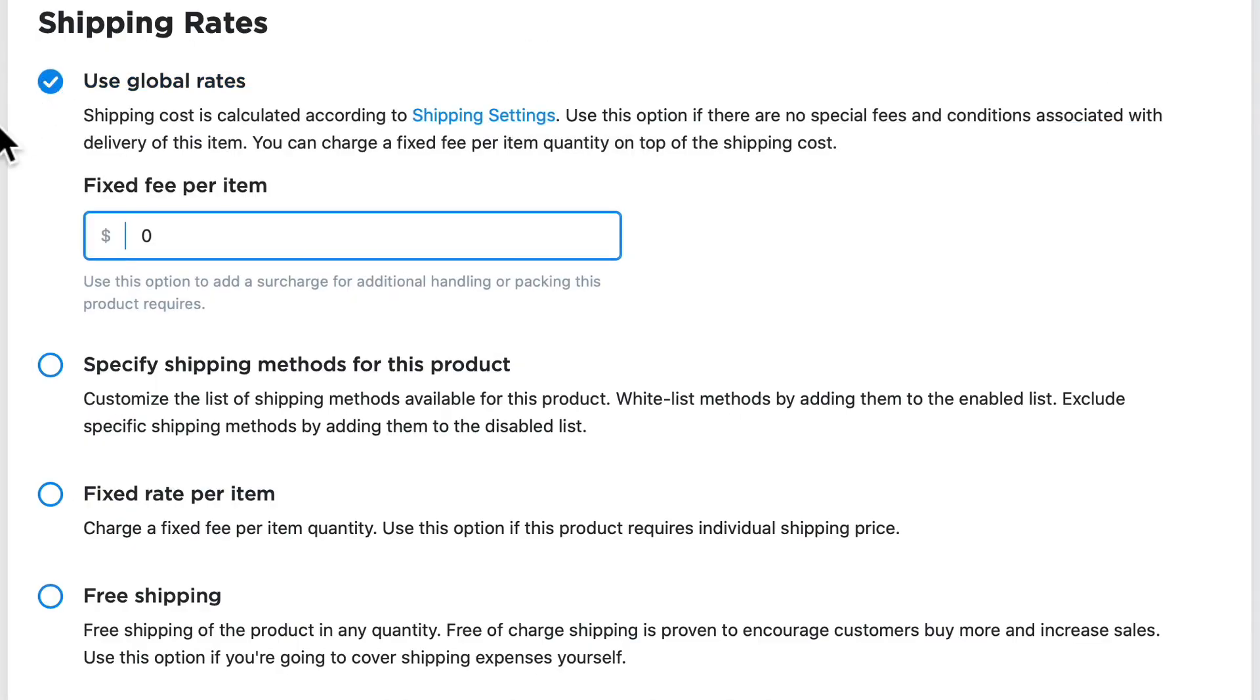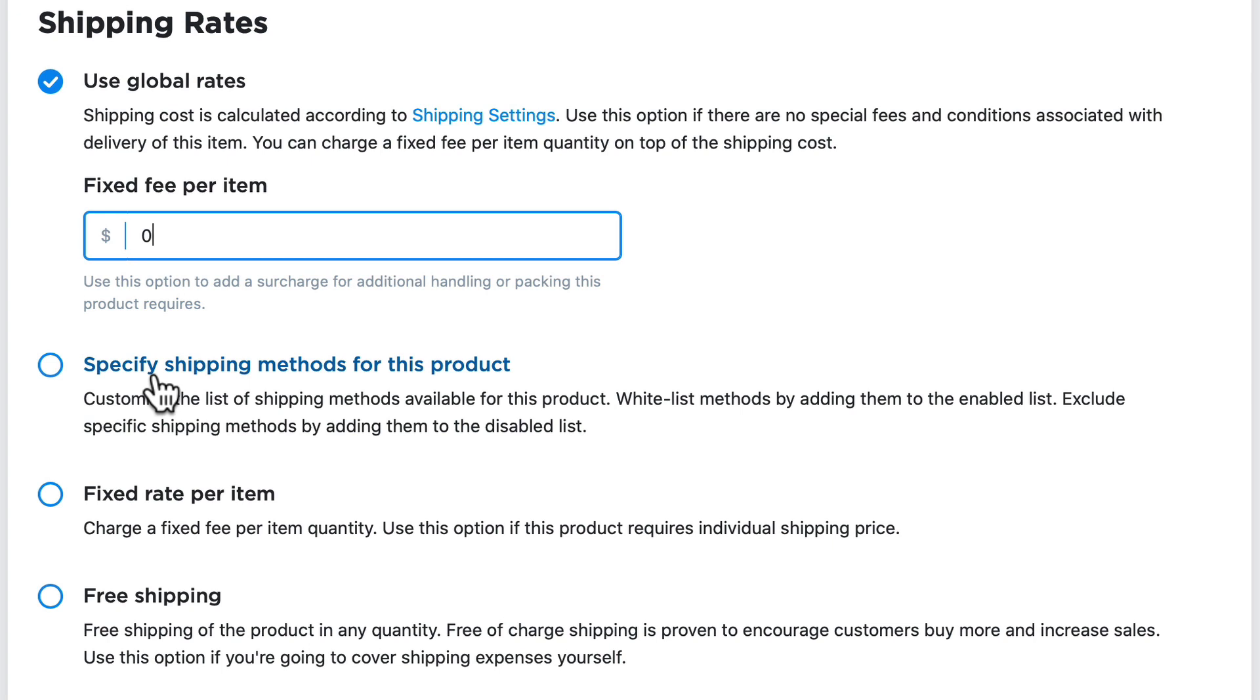So Ecwid makes it very simple to use global rates and add a fixed fee per item, specify which shipping options out of the global ones you want to apply, have a fixed rate per item, or offer free shipping on a product.